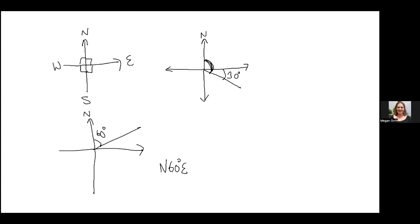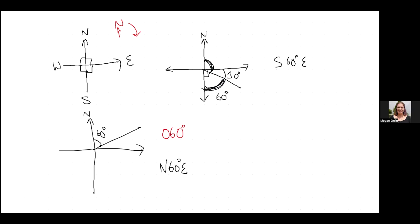If the angle is closer to South than North, you start from South — you only ever start from North or South, never East or West. So going from South towards the East, and this angle is 60 degrees, we say 'South 60 degrees East.' The other system is called bearings — bearings always go from North and always go clockwise, using three digits, so this would be 060 degrees.